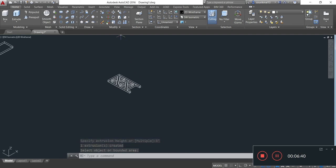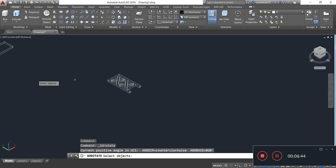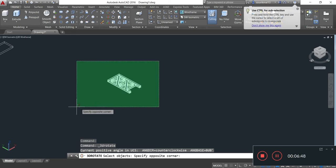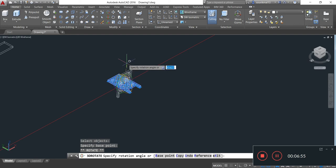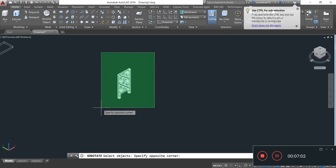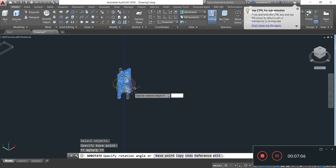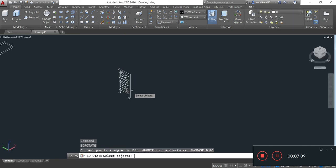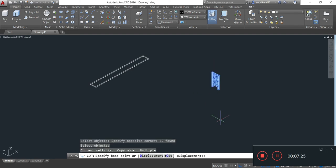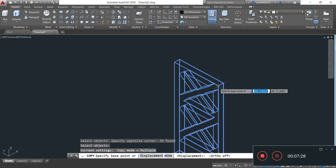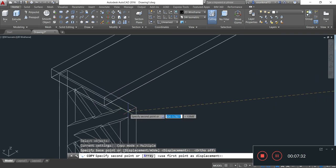Now I will rotate this bottom tower by taking the 3D Rotate command. Select object, Enter. Specify rotation angle 90, Enter. Again I will rotate this bottom tower in the horizontal plane, specifying rotation angle 90, Enter. Now I will copy this bottom tower and paste it in the required position. For copying, I select the Copy option and select the object, Enter, and paste it in the required position.